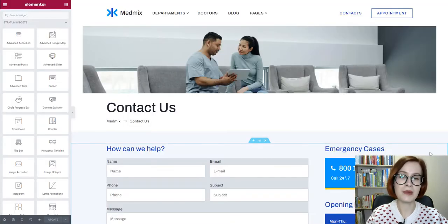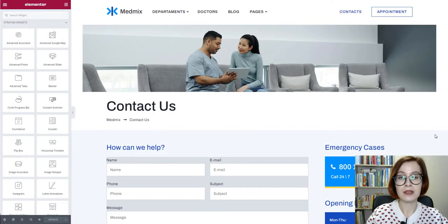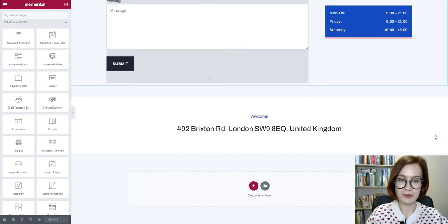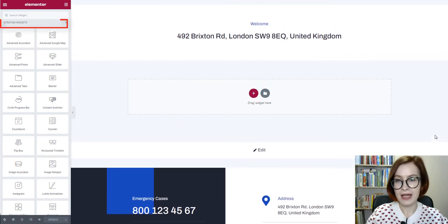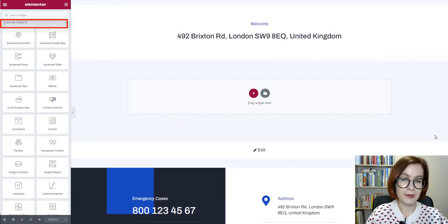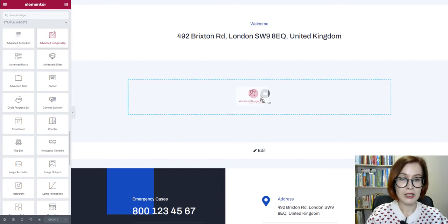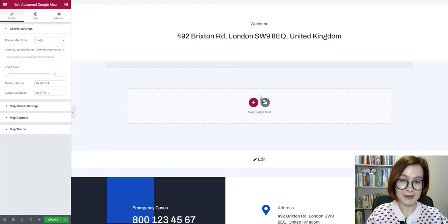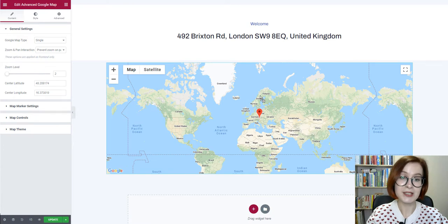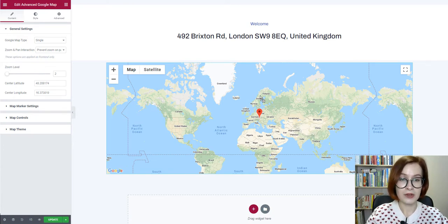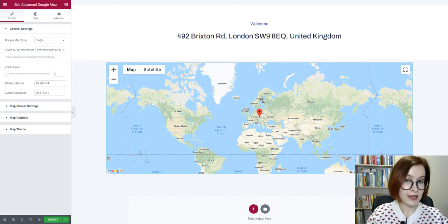Now open the page you want to add the Google Maps to. Search for the advanced Google Maps Elementor widget and drag it into place. You will see on your left the added Advanced Google Maps area.